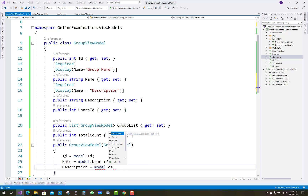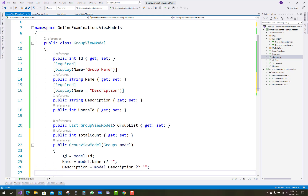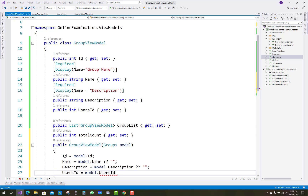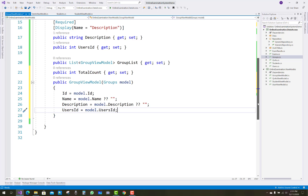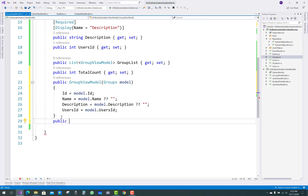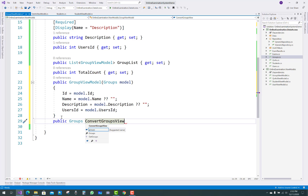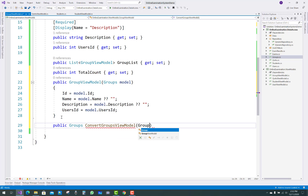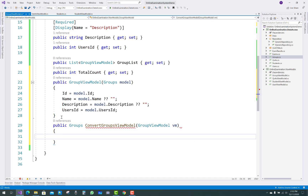The model ID value will be passed to the view model, similarly model Name, model Description, and UserID. These are the properties in the GroupViewModel. Then copy that and add a ConvertViewModel method — it returns a Groups model and takes a view model as a parameter. Assign view model values into the model; that is the vice versa direction.